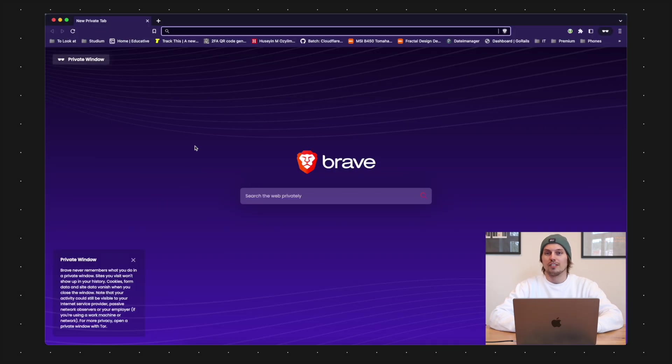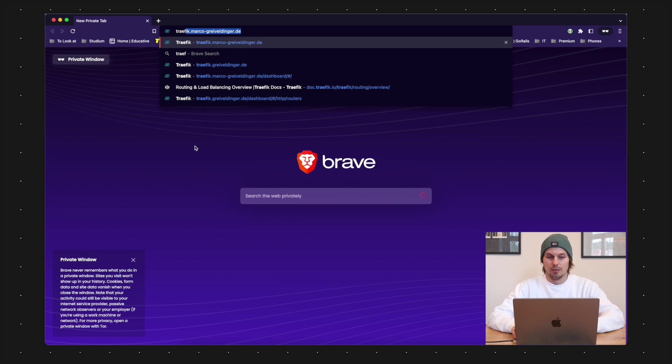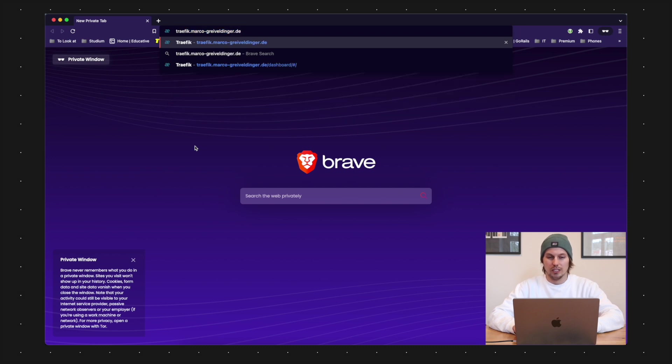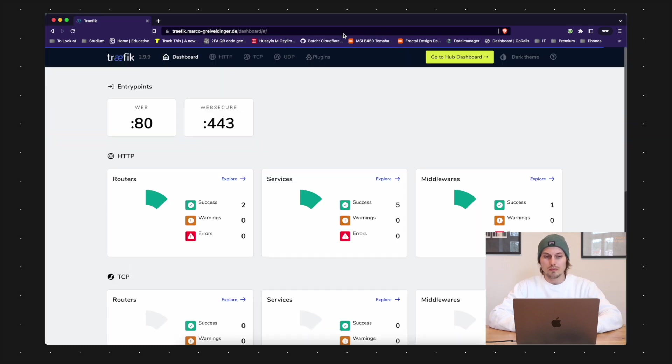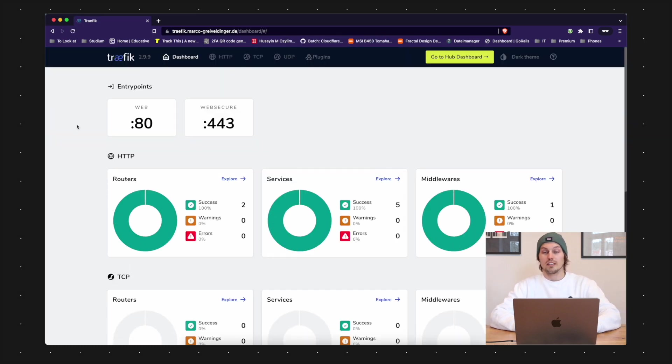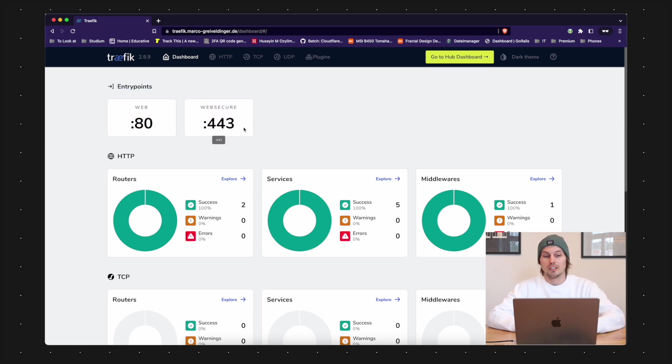And now we should be able to check these services in the web here. So I'm going to traefik.[my domain].de. And now it's asking me for the basic authentication I defined. And this is the Traefik dashboard here.